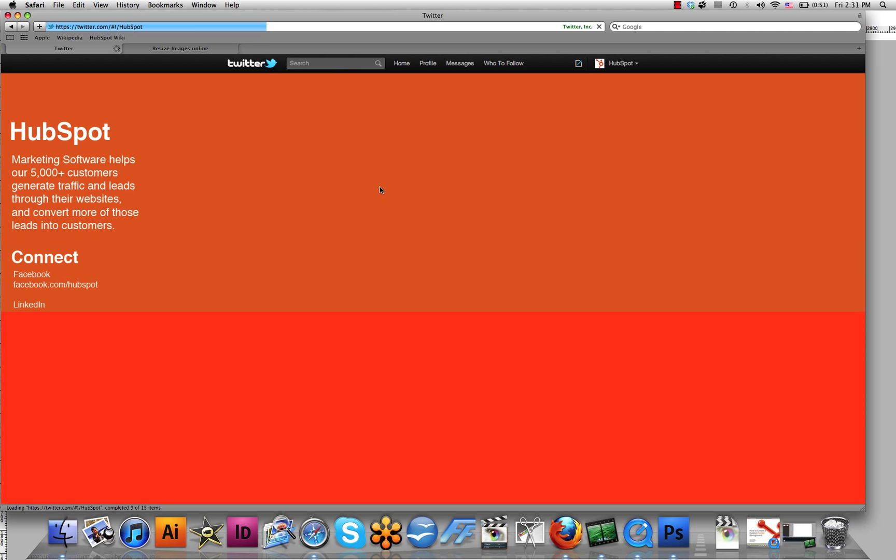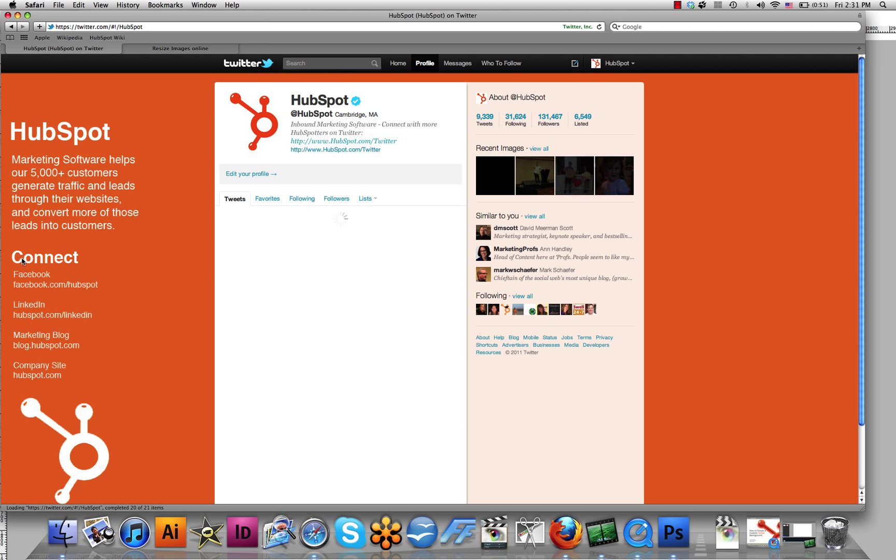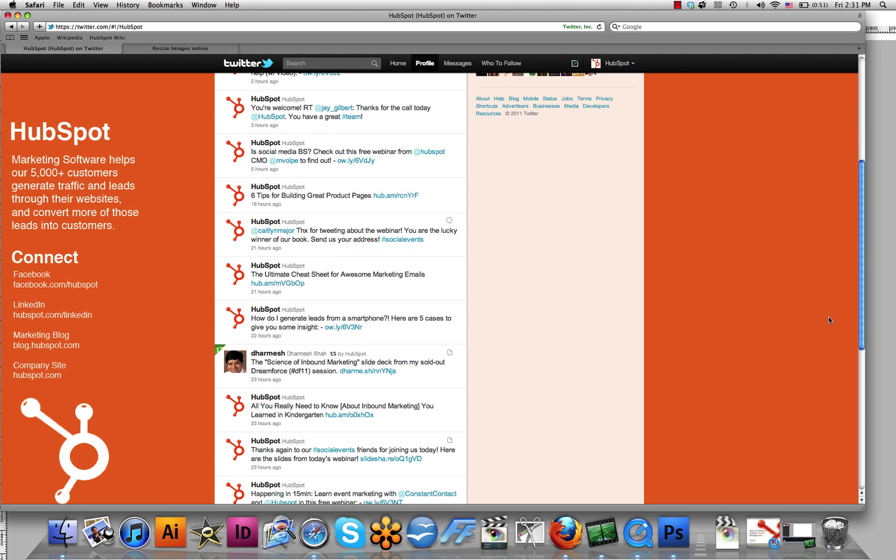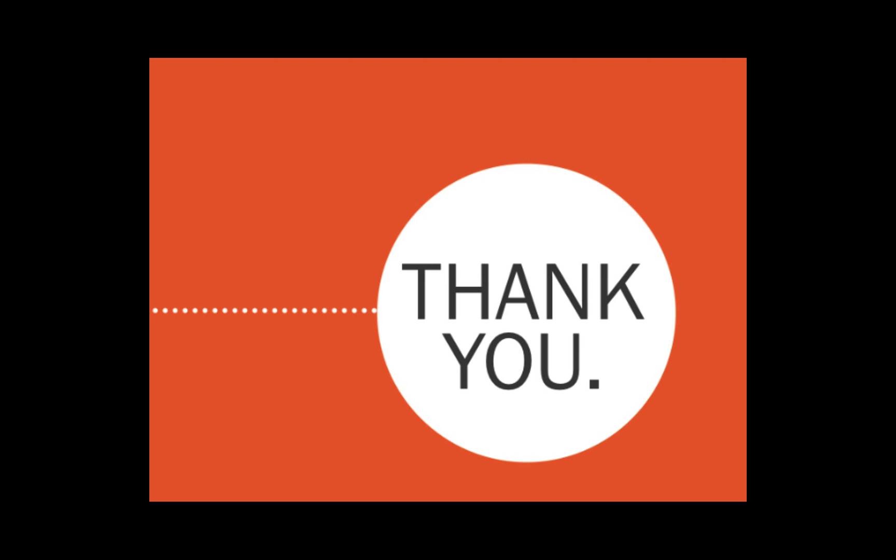And there you have it, a new profile filled with a custom background image that anyone can go and easily see. For more tips on how to optimize your business brand or company's presence on Twitter in addition to a customized background, download our free ebook, How to Use Twitter for Business. You can also check out our various marketing webinars about Twitter online. I hope you found this helpful. Thanks for tuning in.